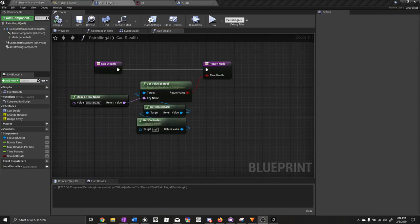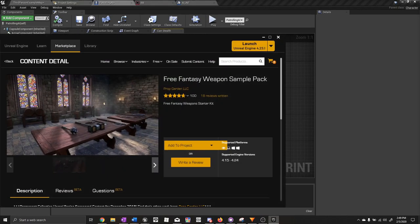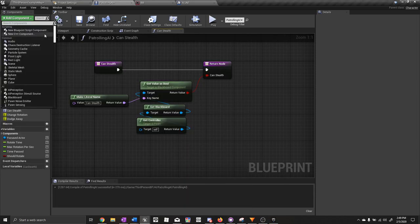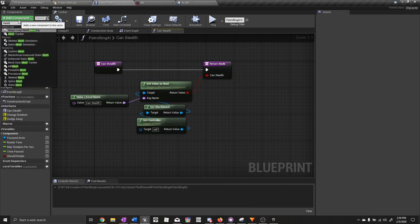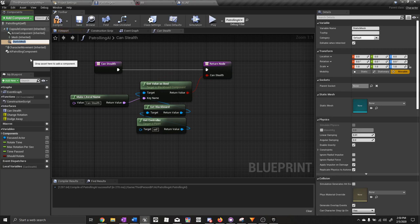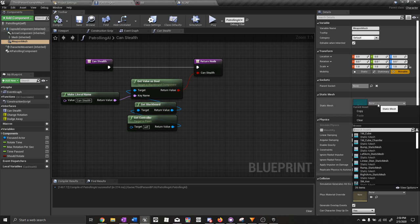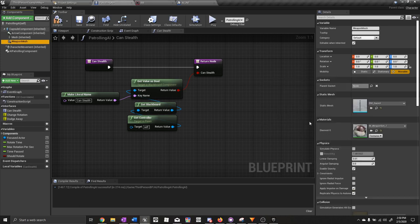Now let's add a weapon to the player character and the AI. We're going to use the free fantasy weapon simple pack from the marketplace — go ahead and add it to your project. Let's add the weapon to the AI first. Click on add component, type in mesh, and call this weapon mesh. We're just doing this for testing purposes. Click on the weapon mesh and under static mesh type in sword — we need SM underscore sword. Compile and save.